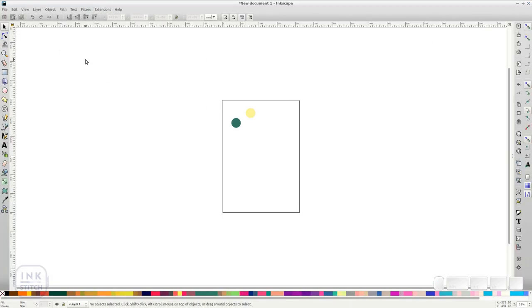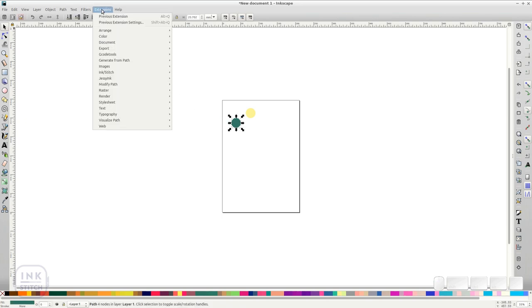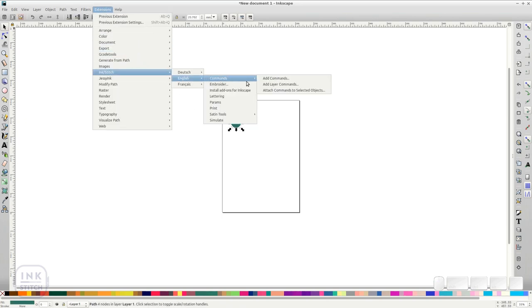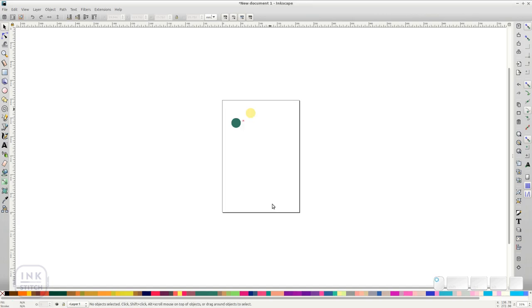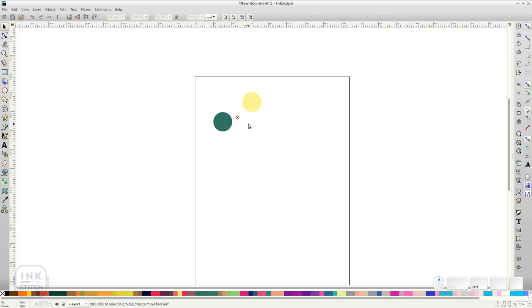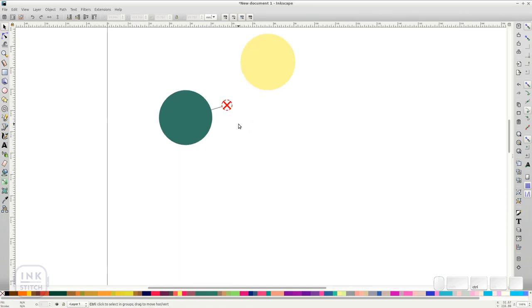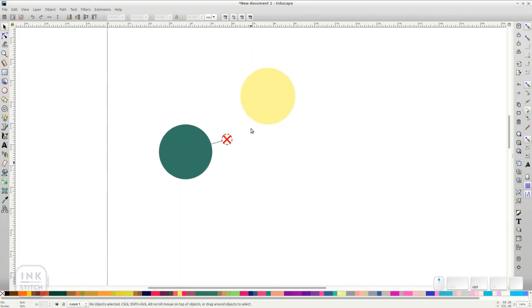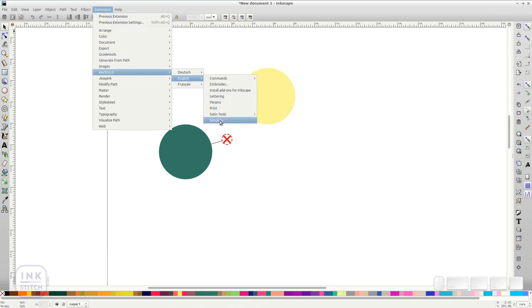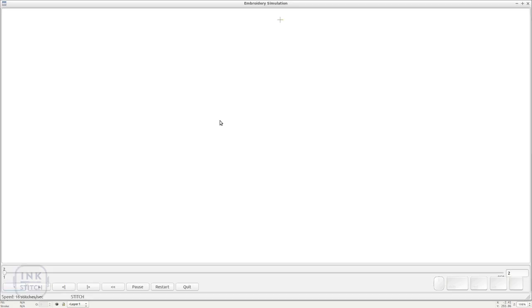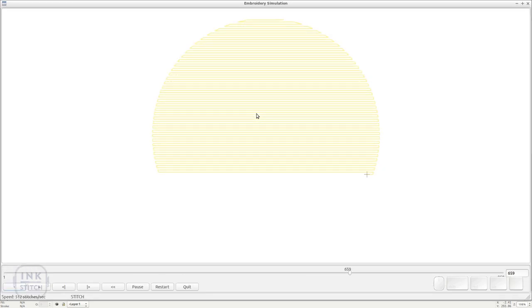With one object selected, go to Extensions InkStitch English Commands Attach command to selected objects. Enable the Ignore checkbox. Click on Apply. Now run the simulator again. Only one of the two objects is being shown.